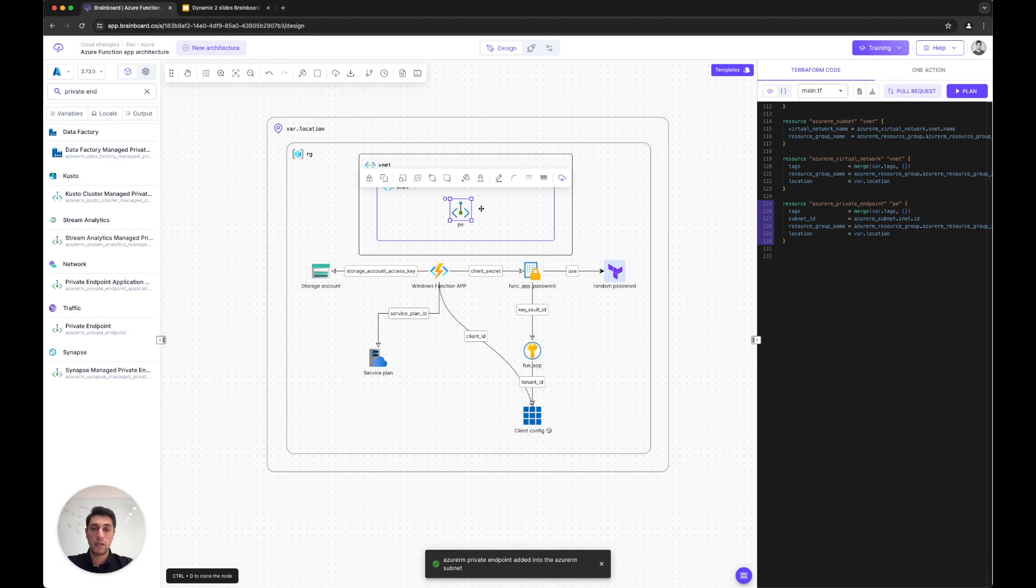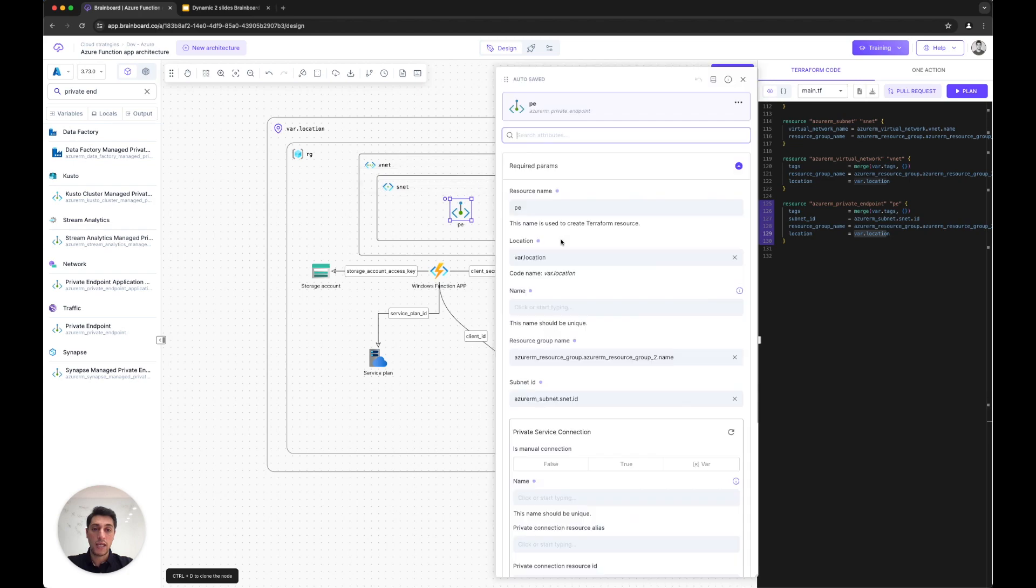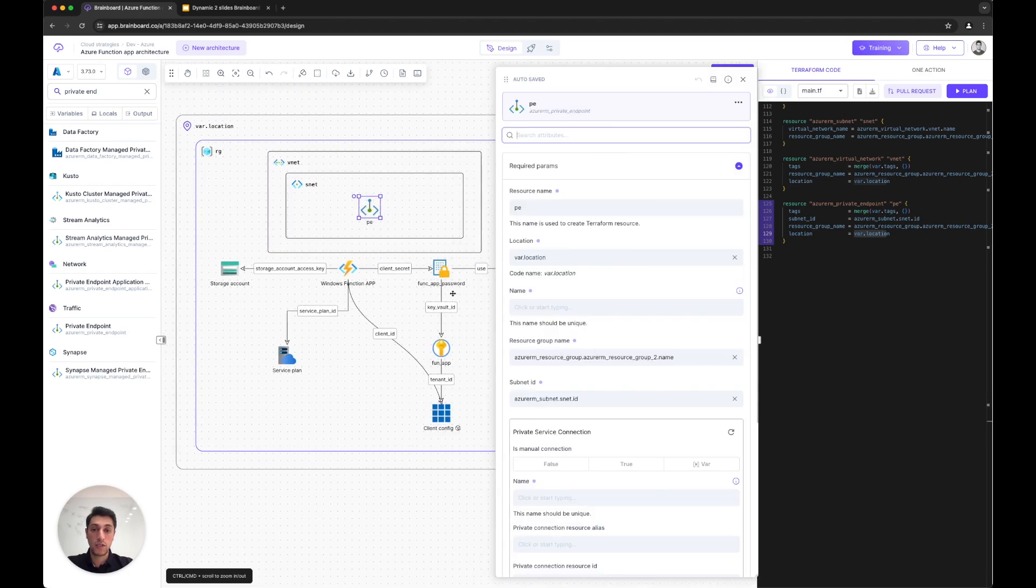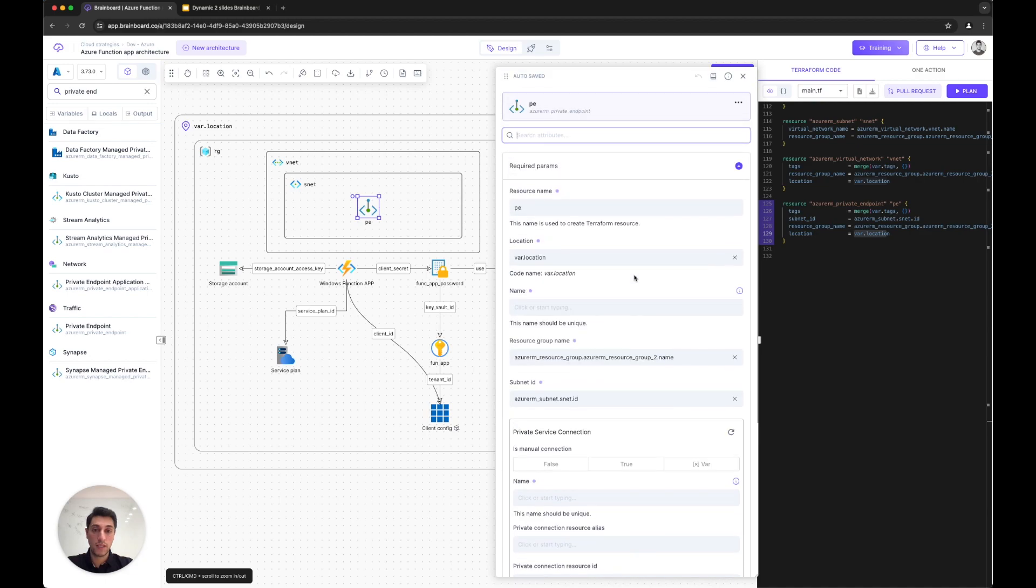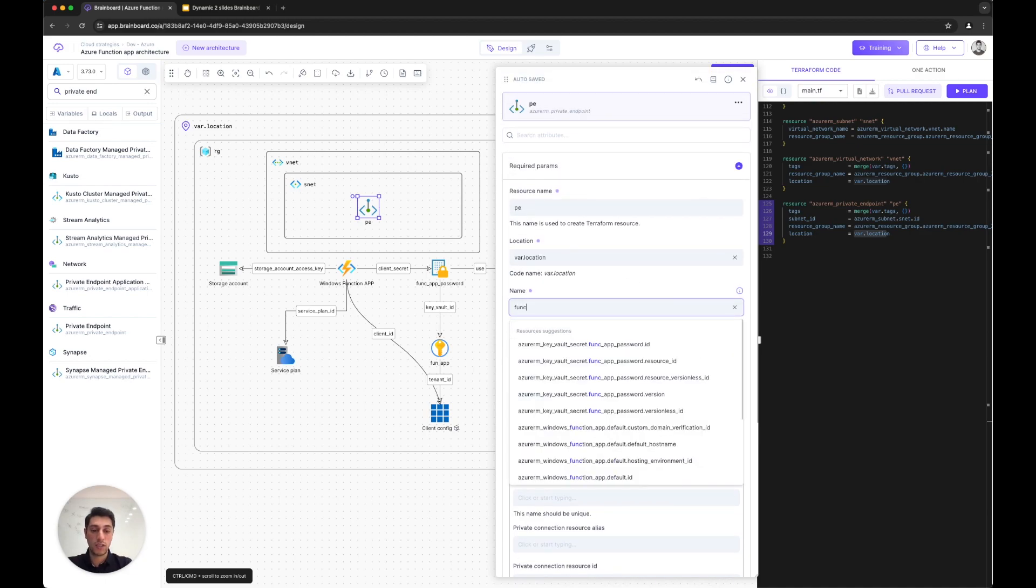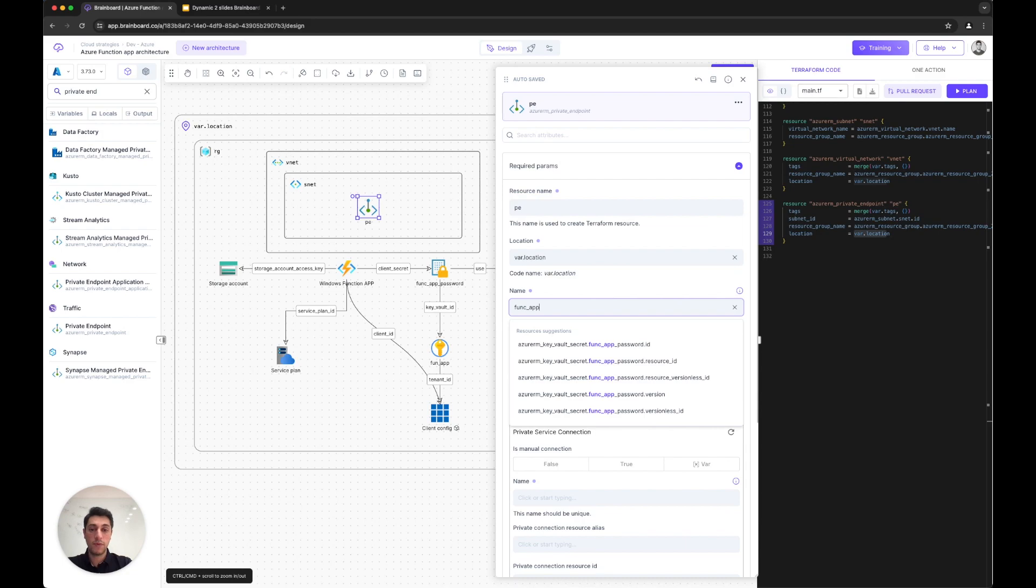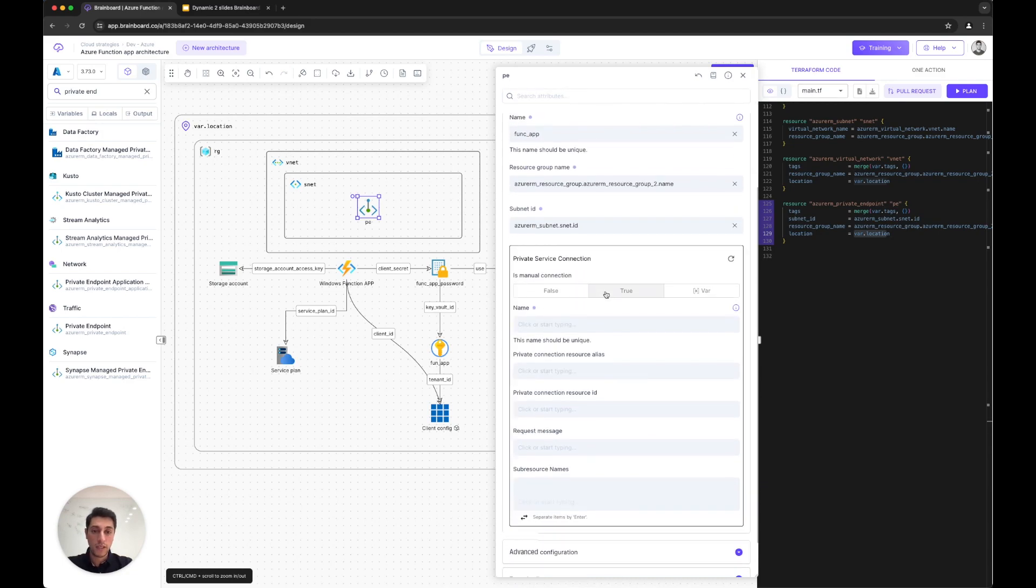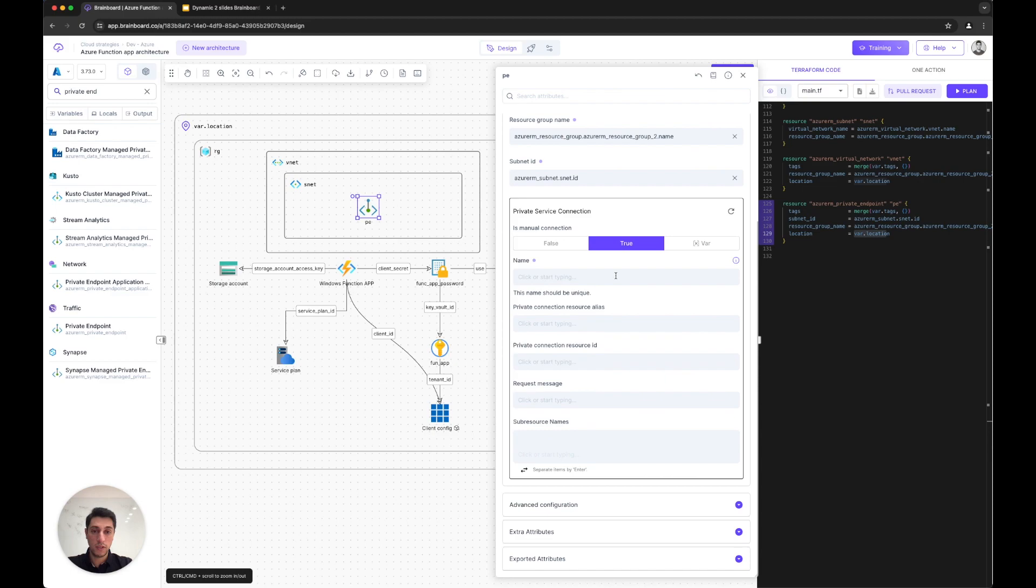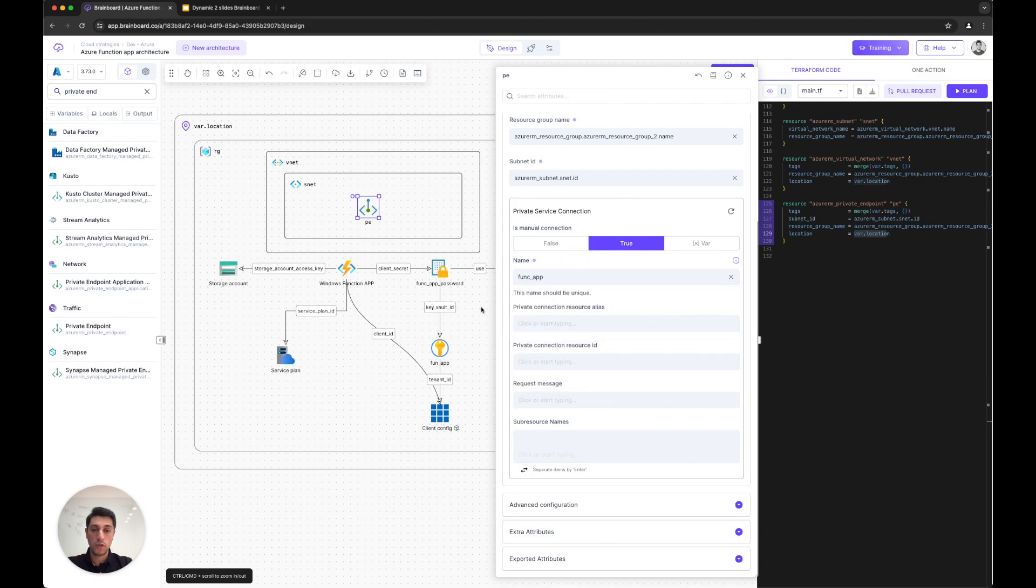Now I just search for a private endpoint, and you can see the power of Brainboard is to understand the intention of your actions and populate the information automatically. It added the subnet ID, the resource group name, and the location to my private endpoint. I can configure the resources easily through this configuration menu.